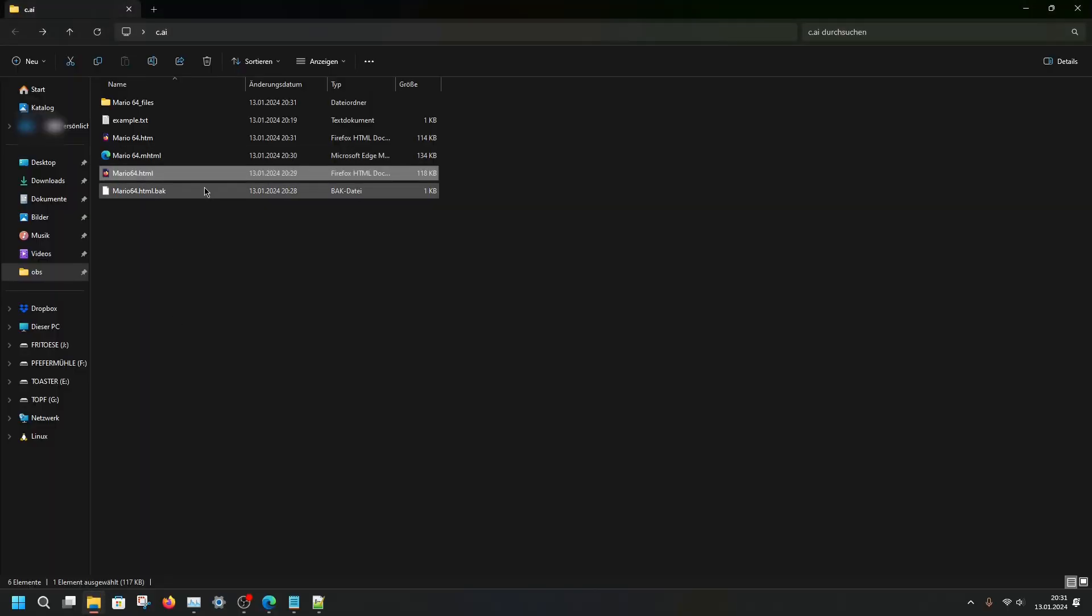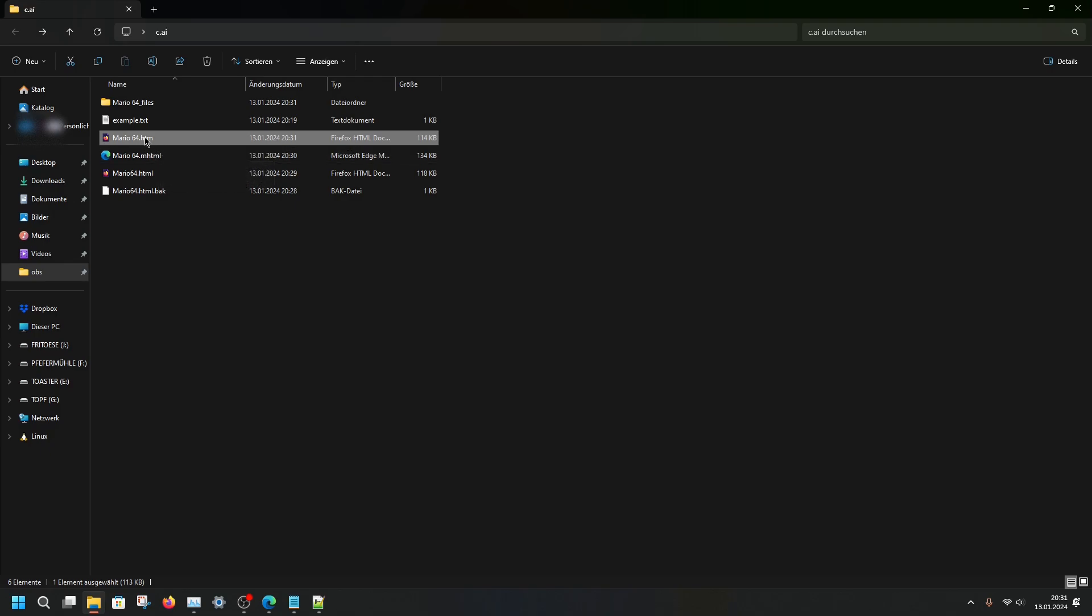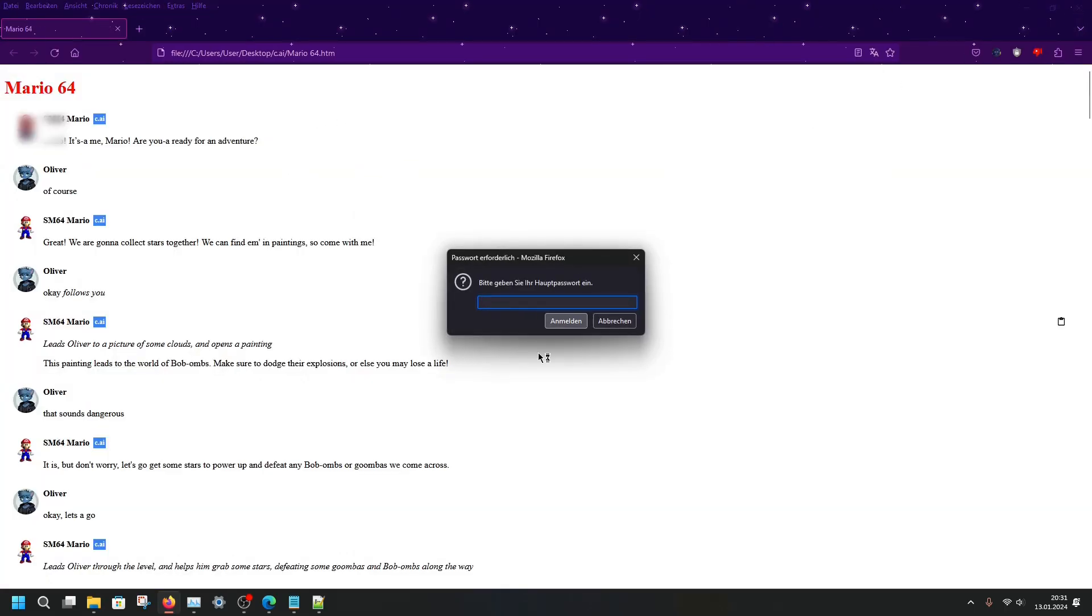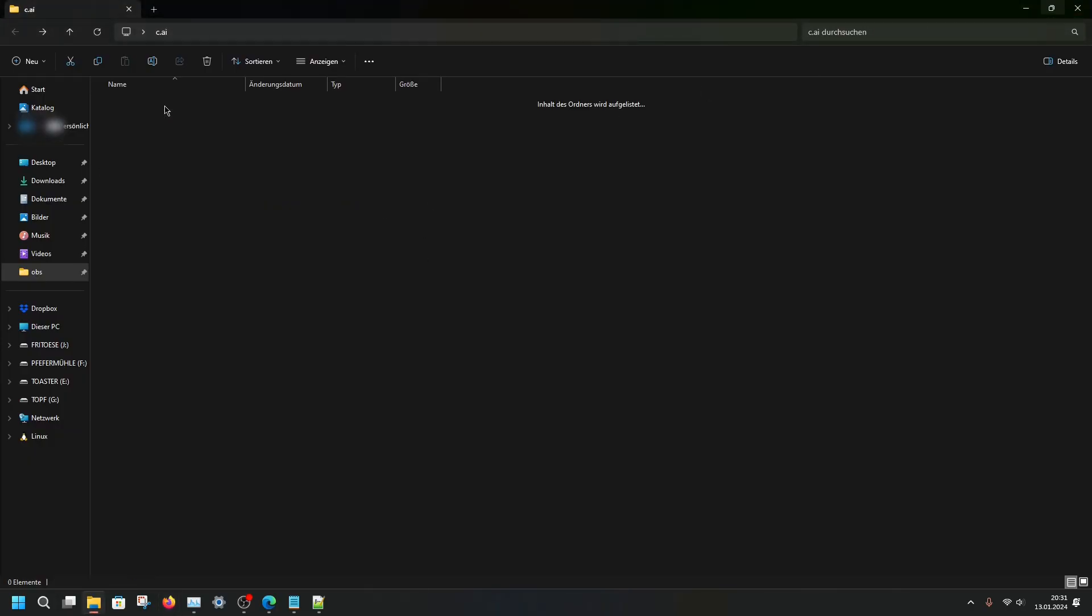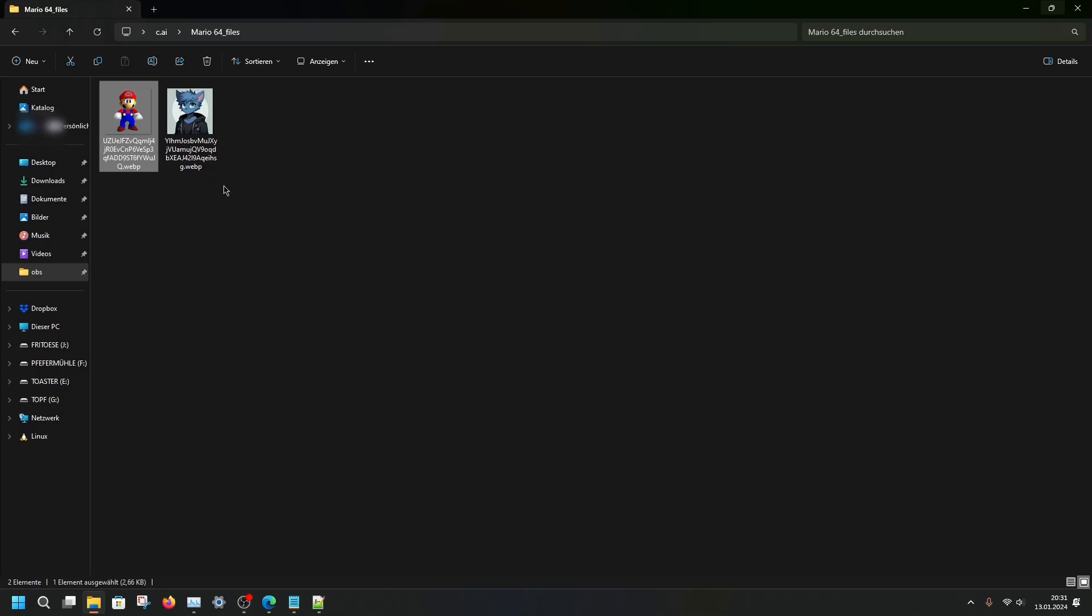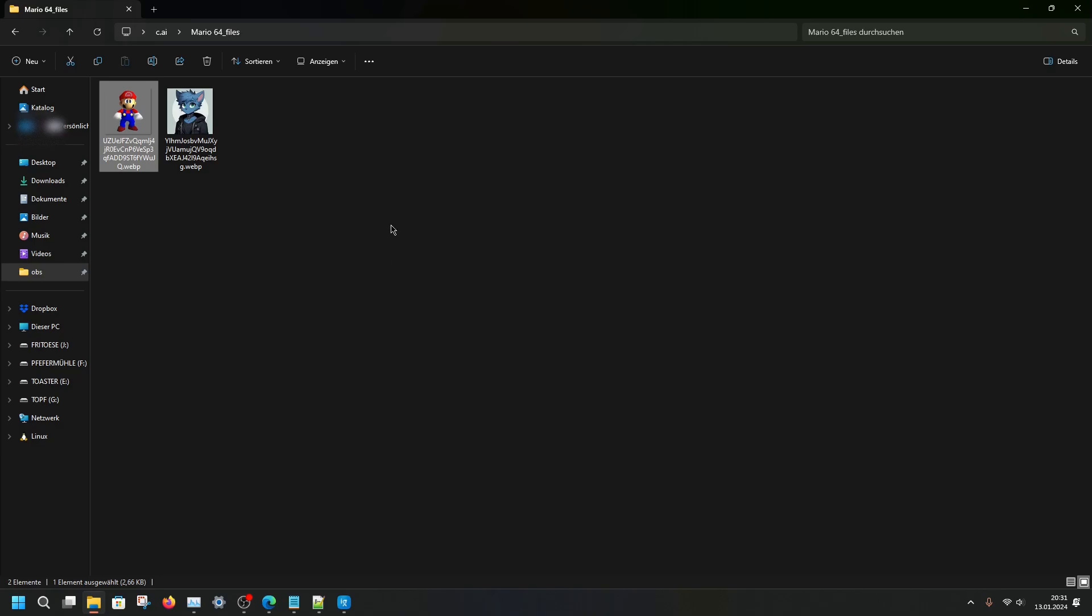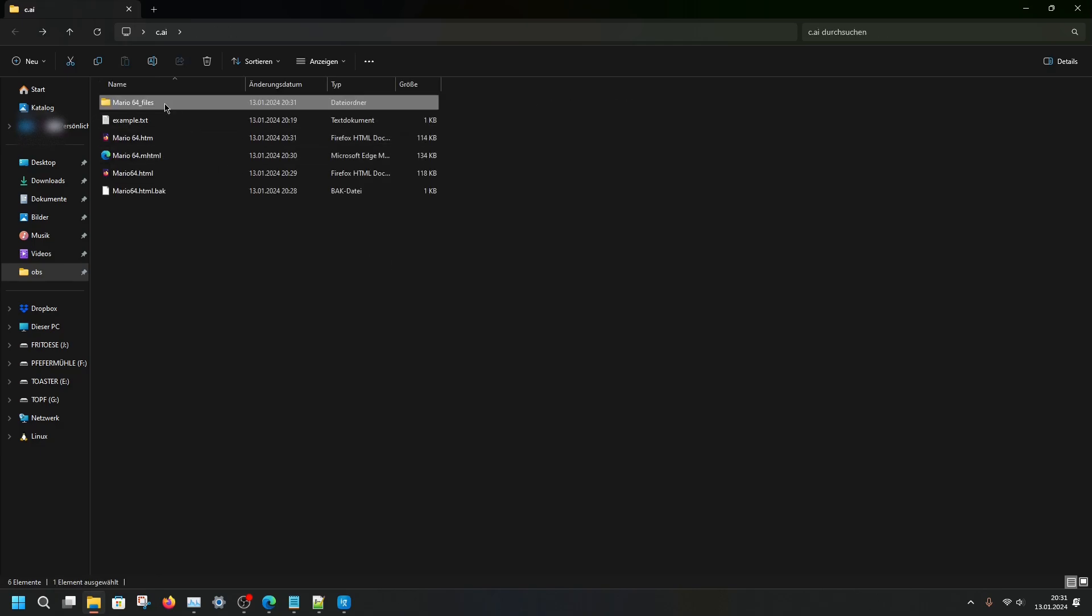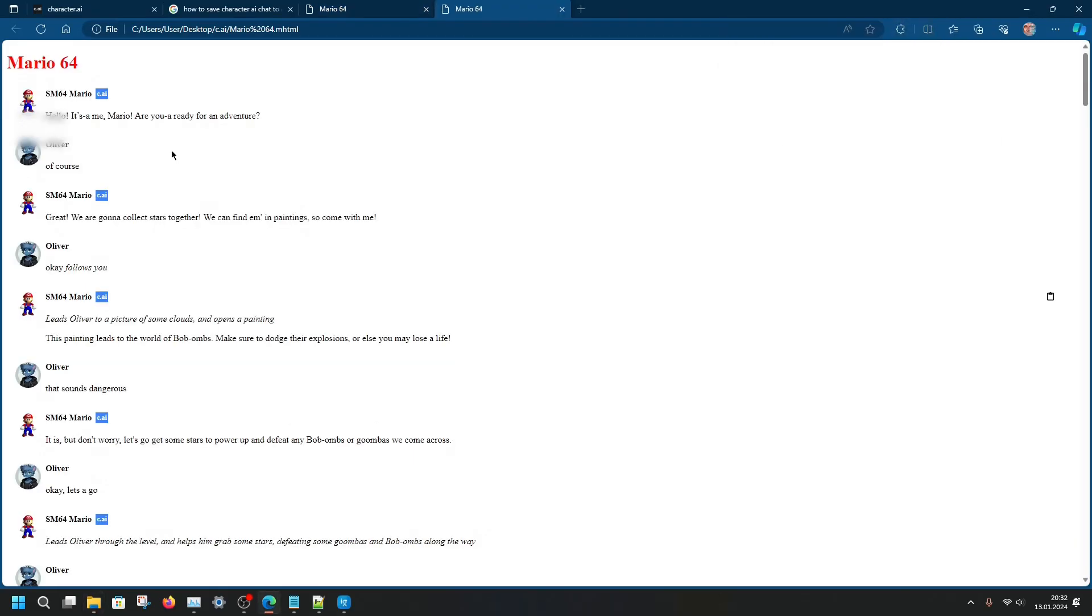Now for the example this is our file right now that we saved. The MHTML file. But this is what it will contain. First we will have this page, the normal HTML page we created. And it will also contain the files like in this folder where we have both the icons, both the images, being saved right into it. And these two images and this HTML file are now contained in this one single Mario 64 MHTML file that we can now open without any problems in our Edge browser.